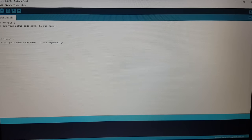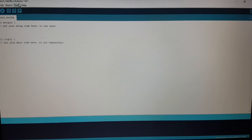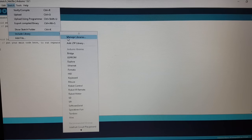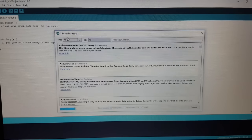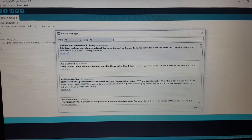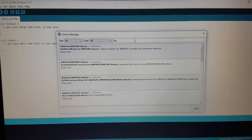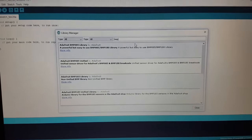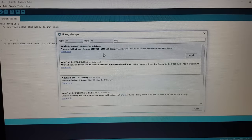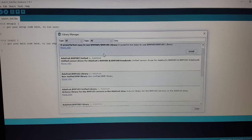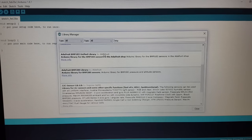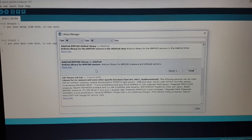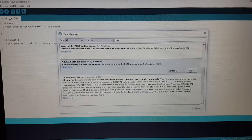So let's see if there is already a library for us. Let's search for BMP. Here is the BMP180, not the one we are looking for, but close. BMP280. Yeah, by Adafruit. That's the one we want.